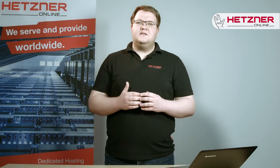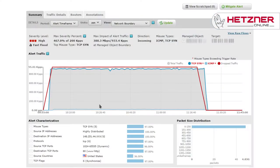That is what I as a network technician see on a daily basis. The image shows data for a single address. You can see the alert traffic, meaning the recognized DDoS attacks. We define 200,000 packets per second as the limit for normal activity; if an attack exceeds that, our technicians will monitor the situation. In this attack you can see that it reached 933,000 packets per second, which is why the attack had a high severity level.